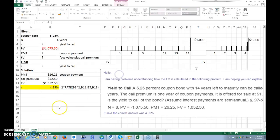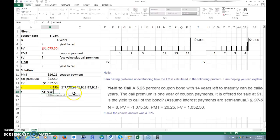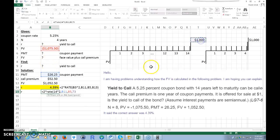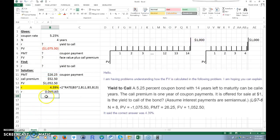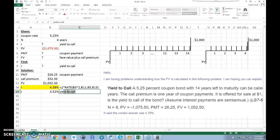That problem is pretty straightforward. For comparison, if you wanted to calculate the yield to maturity instead of yield to call, you'd use the same RATE function but N would be 14 times two (28 periods), the payment stays at $26.25, the present value stays the same, and the future value is just the $1,000 face value — no call premium. The problem doesn't ask for that, but that's how you'd do it.